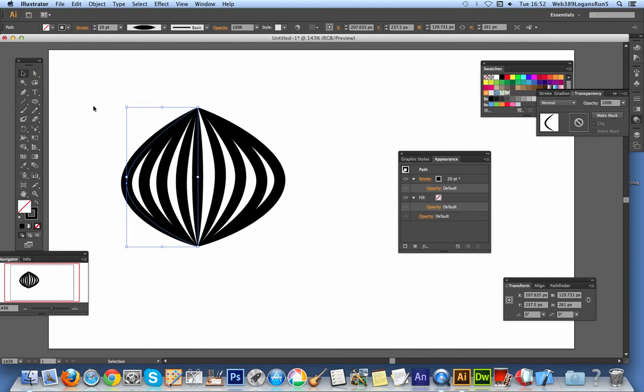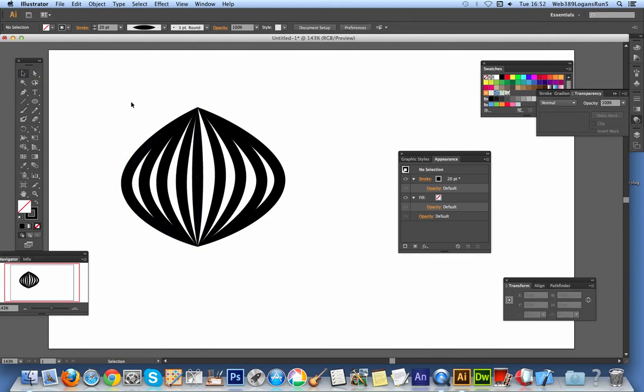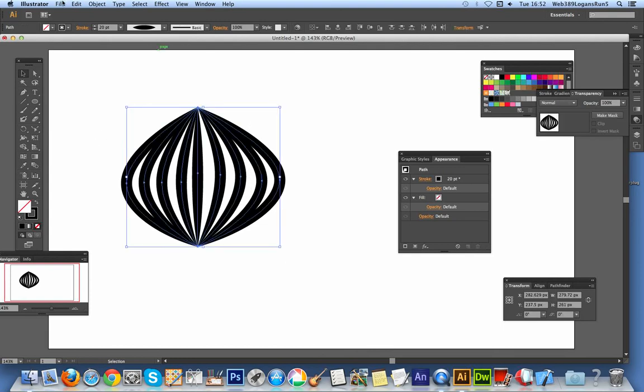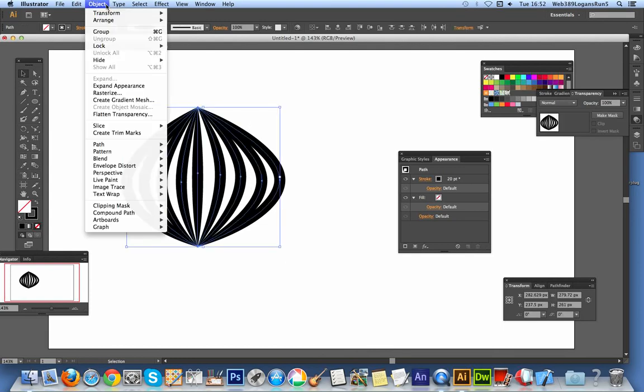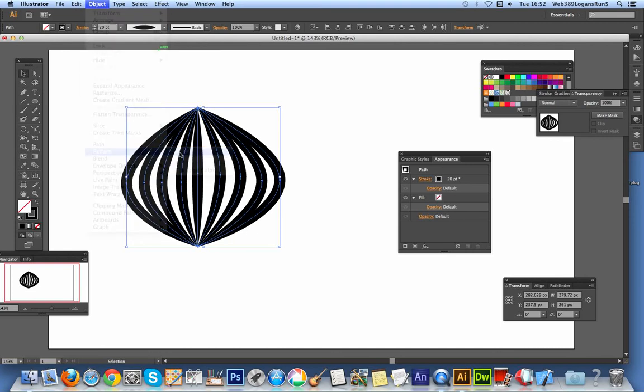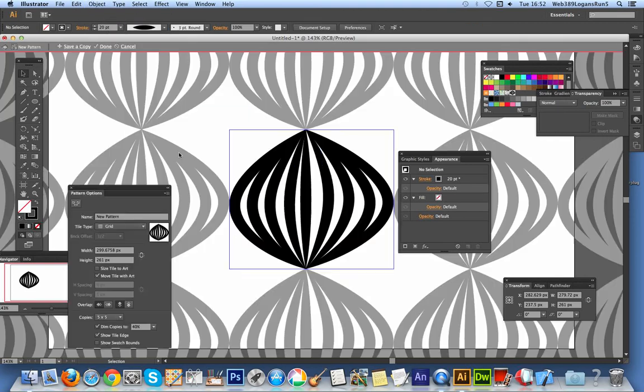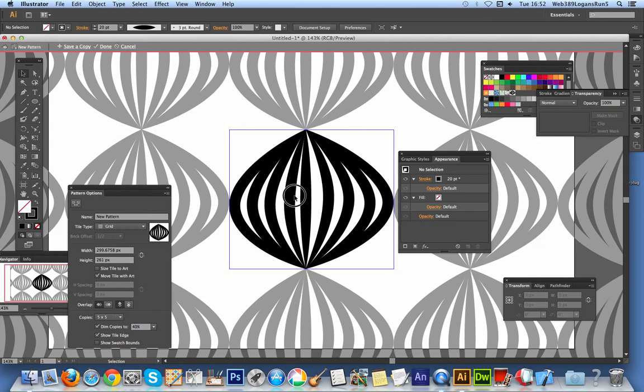Right, now you've done that you can also, which is the next thing that's quite nice about the tool, you can actually now go to the object, pattern, make, and then of course you've got a pattern straight away with this reshape design.